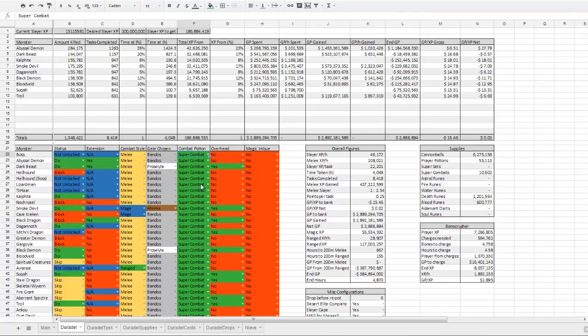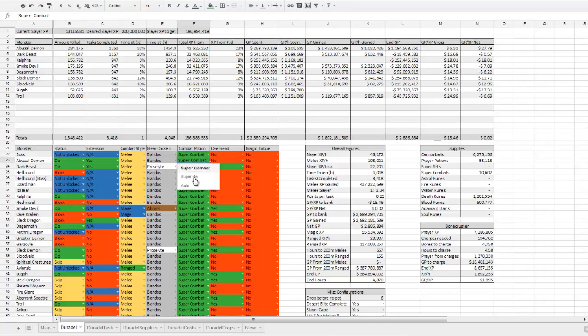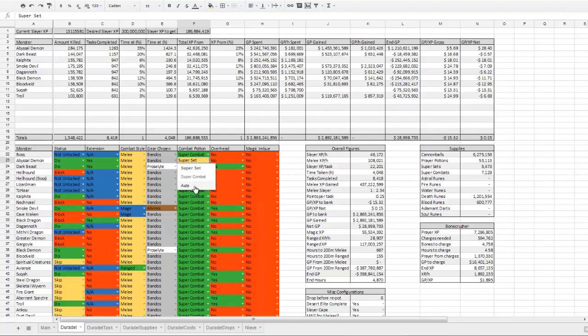The combat potion changes obviously which combat potion you're going to use. So if I were to change this to super set, it would remove some super combat, add some super set. If I change it to auto, it goes through and looks at how many other items I have in my inventory.